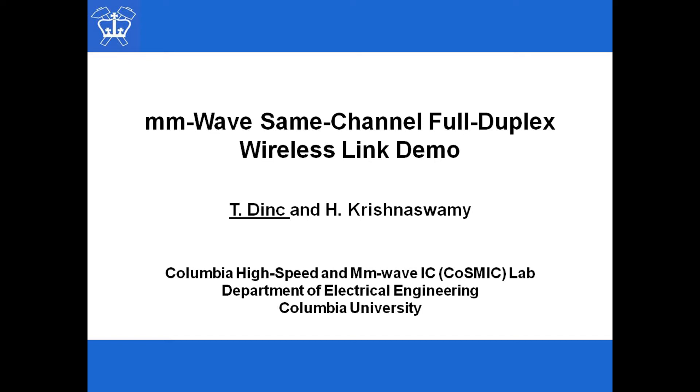Hello everyone, I'm Tolga from Columbia University High Speed and Millimeter Wave Integrated Circuits Lab. In this video, I will show you the demo of our 60 GHz same channel full duplex transceiver IC implemented in IBM 45nm SOI CMOS.